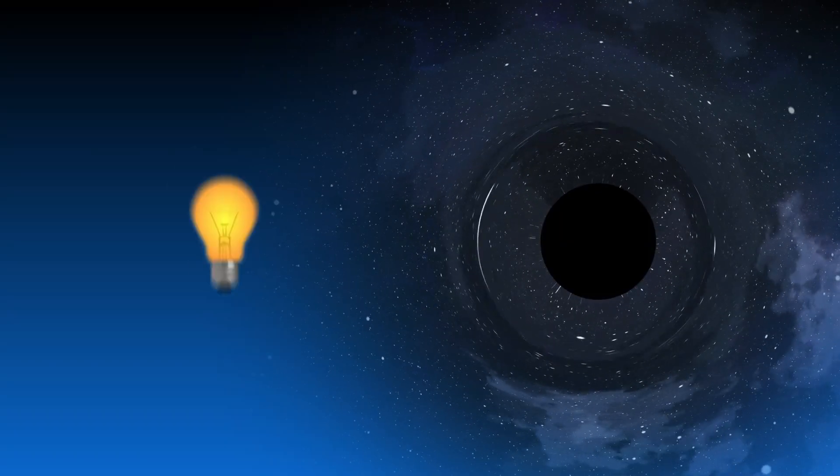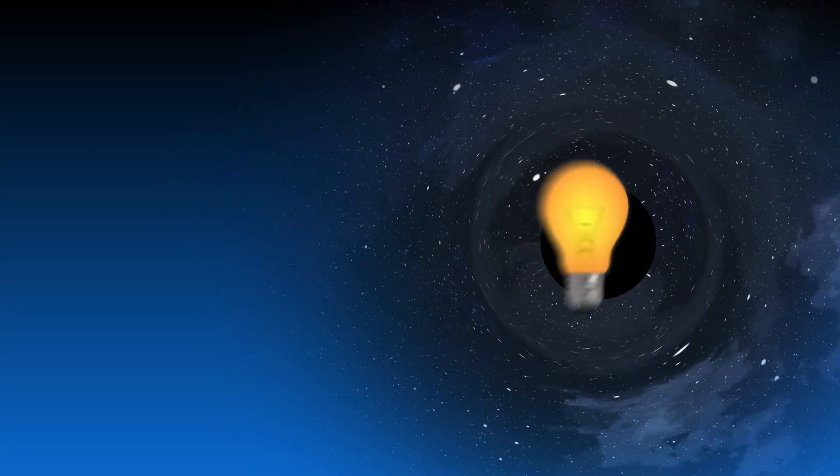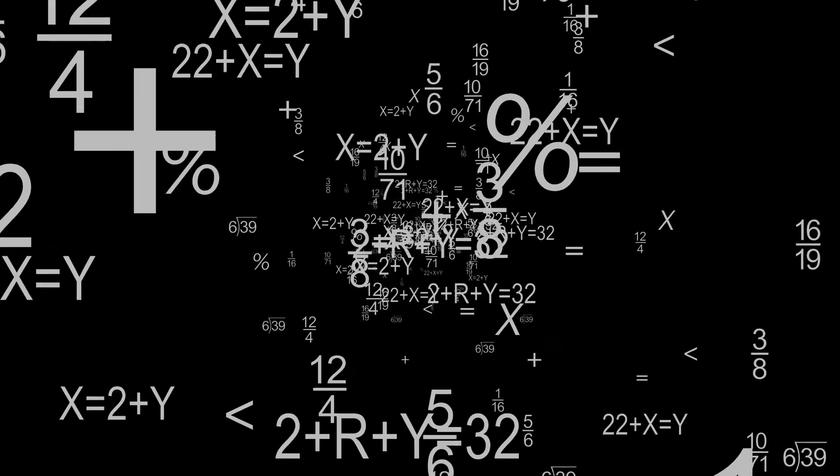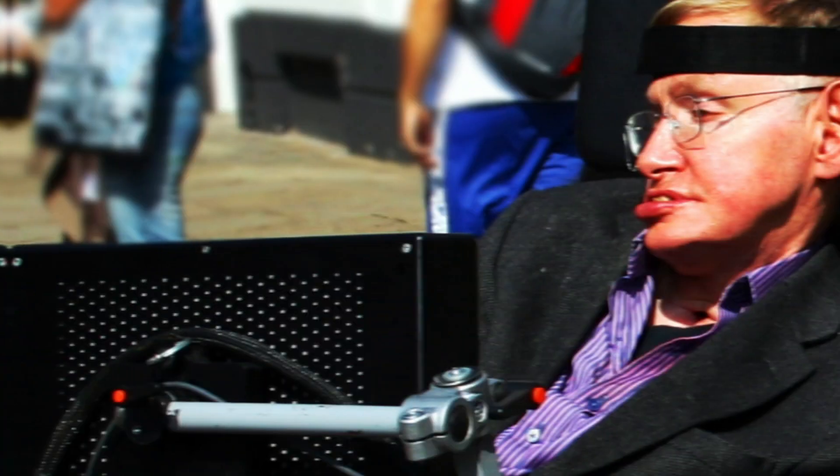And even so, even light is drawn towards black holes, hence the name, but the complexity doesn't end there.